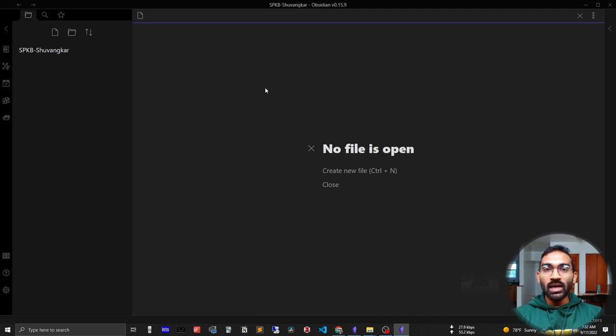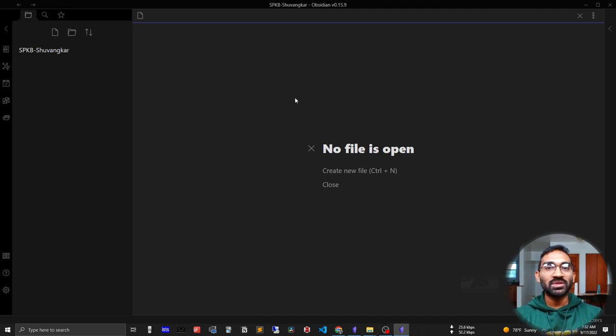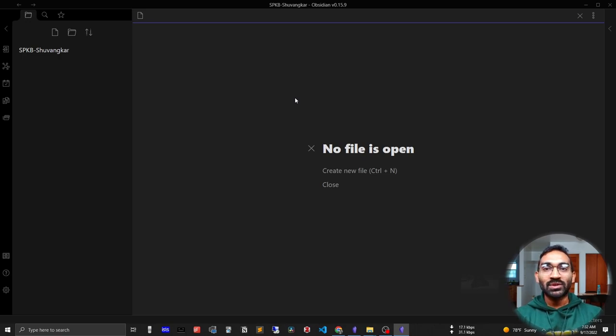You can see that this is the user interface of Obsidian. This is so simple, right? This is so simple - it's hard to trust how this can be so powerful.